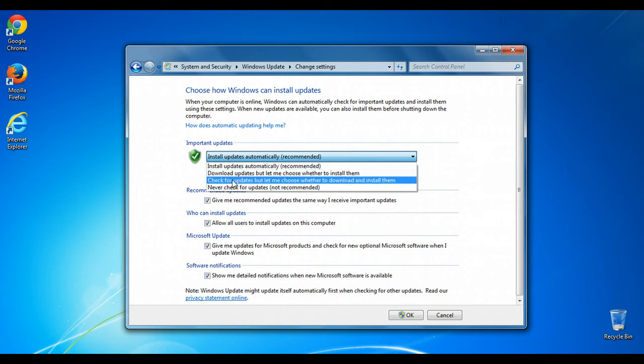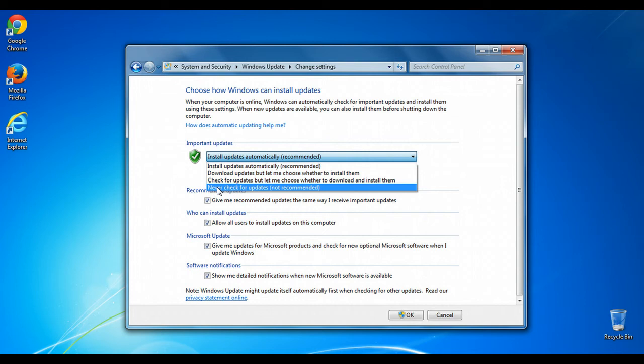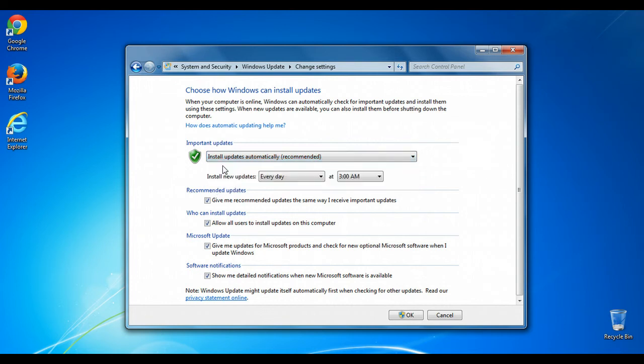If you have it set to something else, like Never Check for Updates, then your computer could be at risk. So I'm going to leave mine as Install Updates automatically, and I recommend you set that for yours as well.